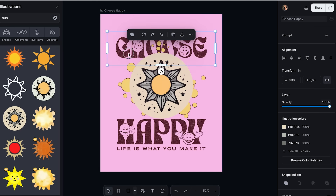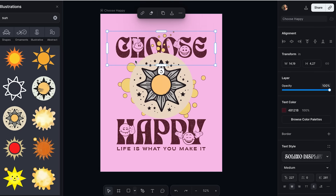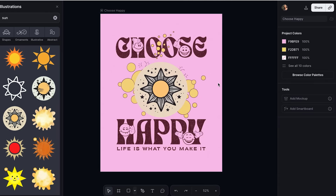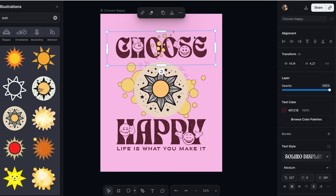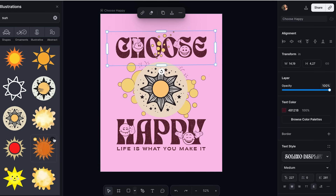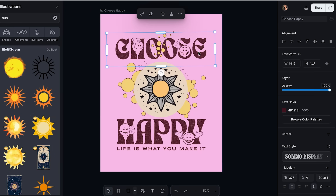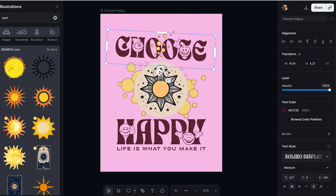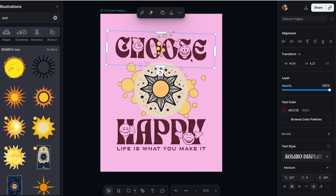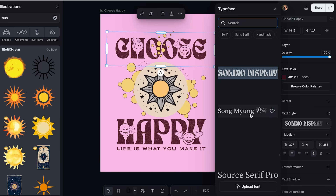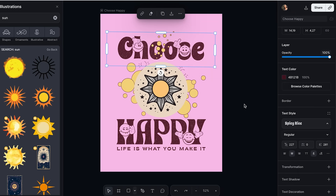Step three: the font library you'll instantly fall in love with. Let's talk about one of Kittle's most amazing features — the font library. This part deserves a standing ovation. You know how most design tools give you like 20 basic fonts, and if you want anything decent you have to pay extra for each font family? Well, Kittle said no to that and gave us access to thousands of premium fonts that would normally cost hundreds of dollars.